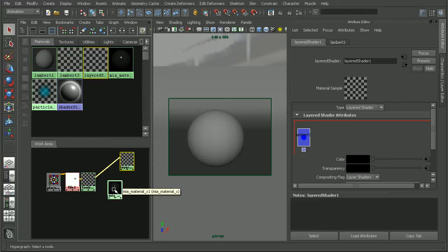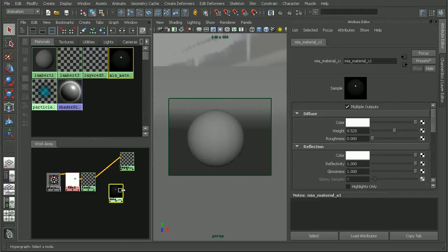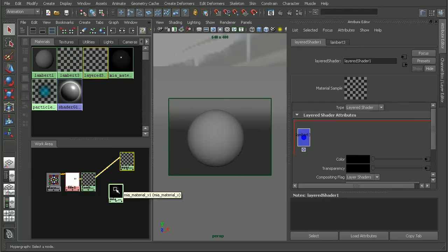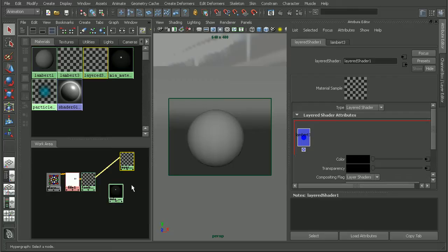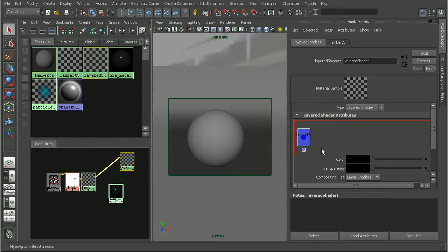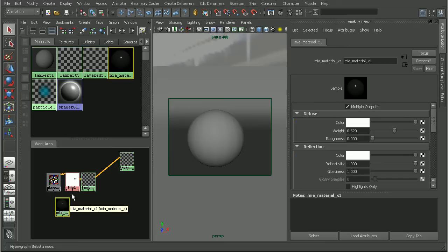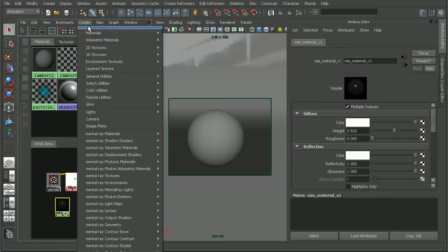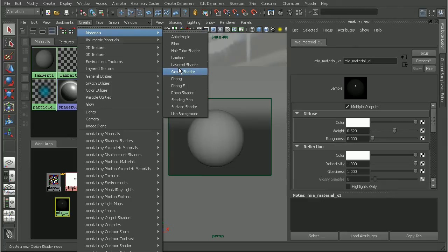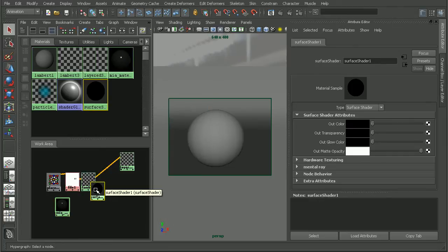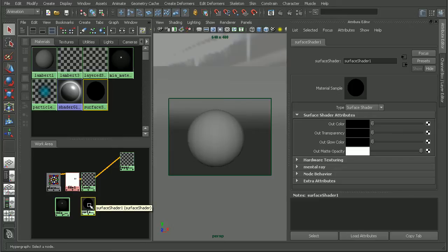Now we want to bring in our architectural material. If we middle click and drag this in here, it's not going to let us do that. So there's a little workaround that we actually have to do in order to get our architectural material into the layered shader. We actually have to plug this into a Maya material. I'm going to create a surface shader. I usually prefer to work with a surface shader for this because it doesn't add any extra shading to it.